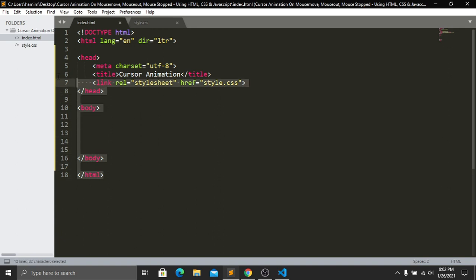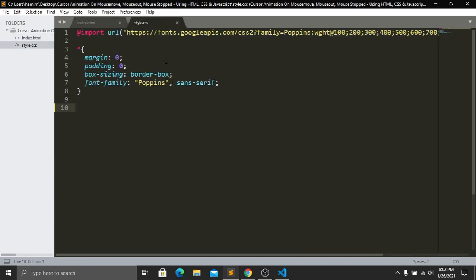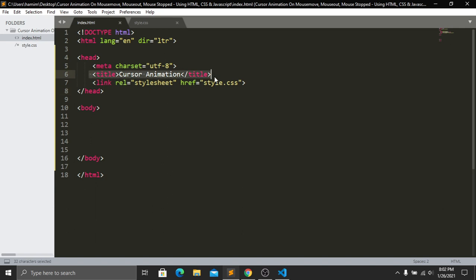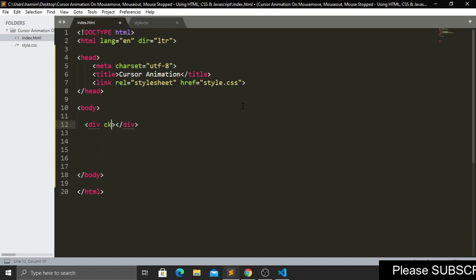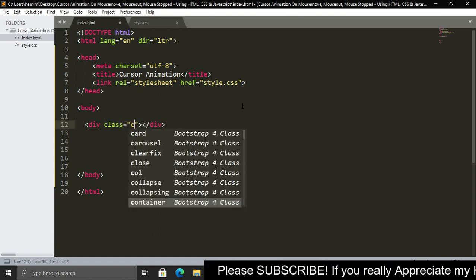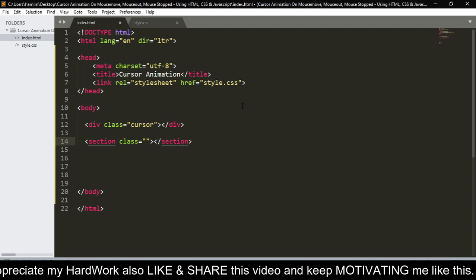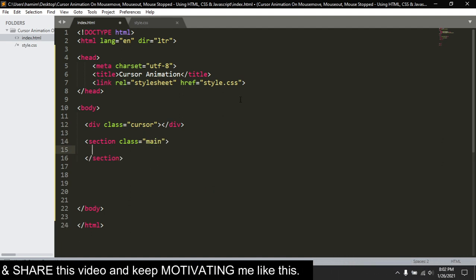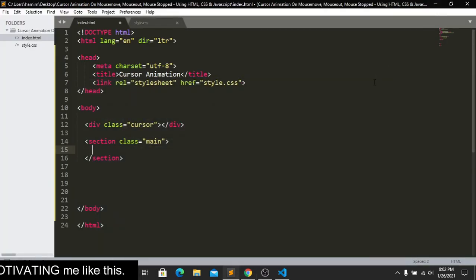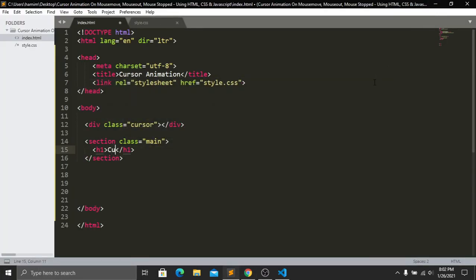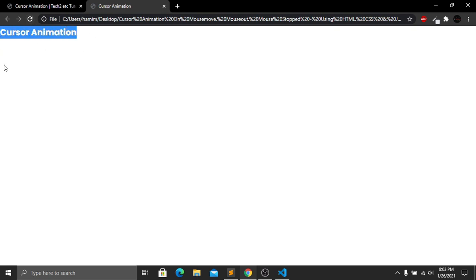In our code editor, first you have to create a standard HTML boilerplate, then add a stylesheet. I'm giving a title and linking my stylesheet which is style.css. Now in the body, first we create a div tag with the class name 'cursor'. Underneath this div tag we create a section with the class name 'main', then a heading — an h1 — with the text 'Cursor Animation'. Save and refresh, and we have our heading.